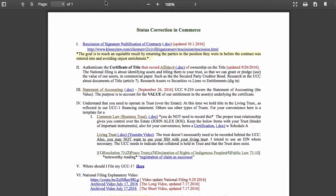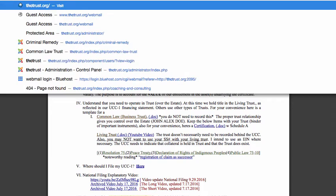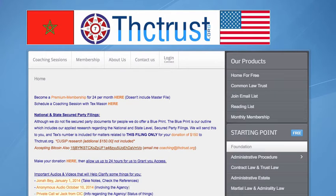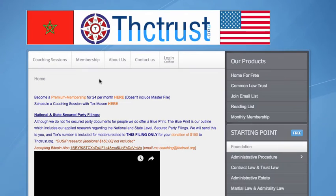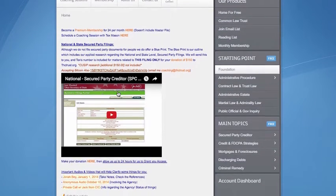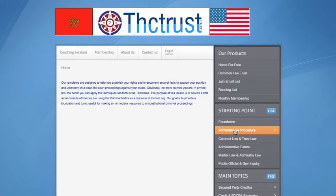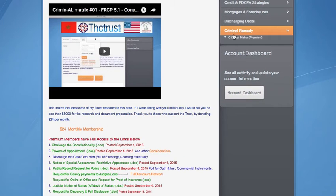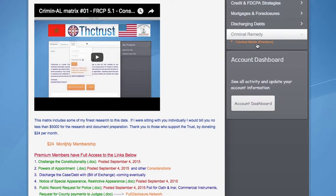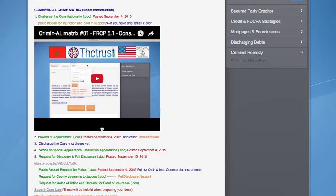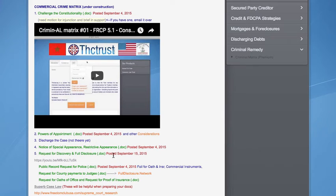I'm going to roll right into the next video. Since we just went over the rescission, I think we can go to the website and revisit something I talked about before, because I'm hoping to have the time to revisit this personally. This is the constitutional challenge to a statute, ordinance, or whatever. We'll go back under the criminal remedy, then go into the access area where premium members have access, and review this document one more time — I've made a modification to make it clearer and more easily understood.